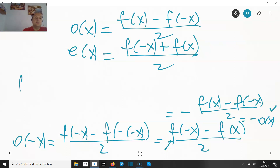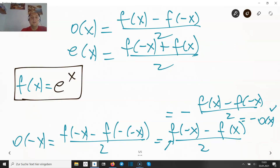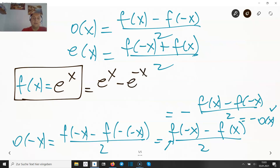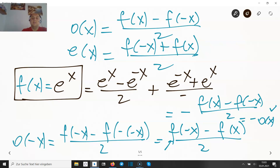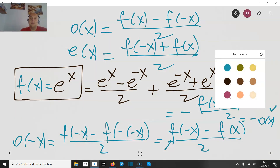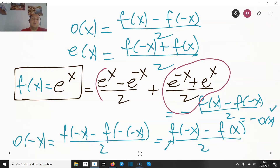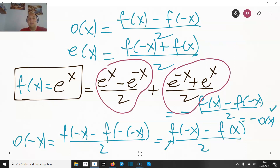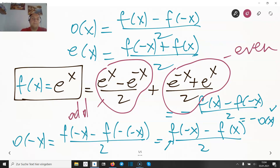If f(x) = e^x (Euler's exponential function), then the even part is [e^x + e^(−x)] / 2, which is the hyperbolic cosine (cosh), and the odd part is [e^x − e^(−x)] / 2, which is the hyperbolic sine (sinh). These functions have many interesting properties, and they are indeed even and odd respectively. I hope this helped — thanks for watching, all the best, see you in the next video!